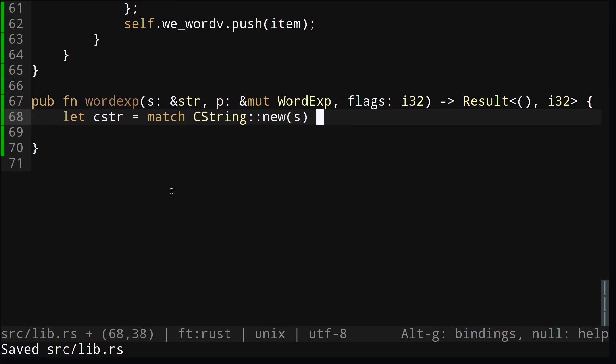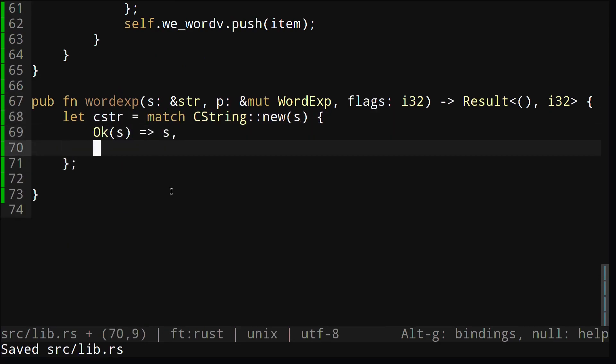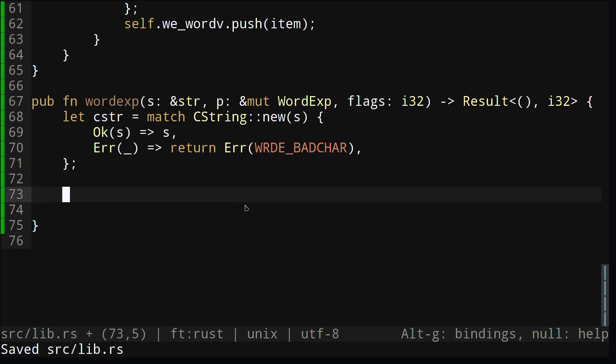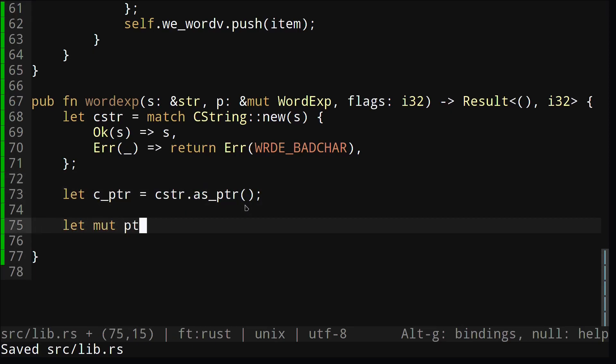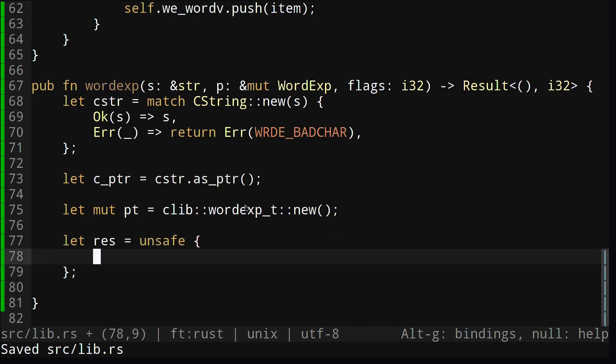The first thing we're going to do is convert our Rust string into a C string. If that doesn't work, we'll just return an error code. Then we'll get a pointer from the C string, which we'll use in our wordexp function. We'll instantiate a new wordexp underscore t struct.